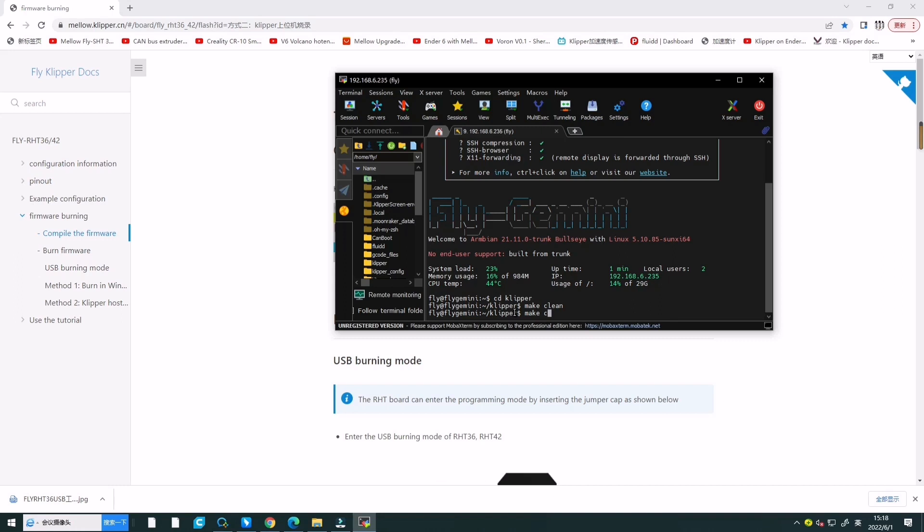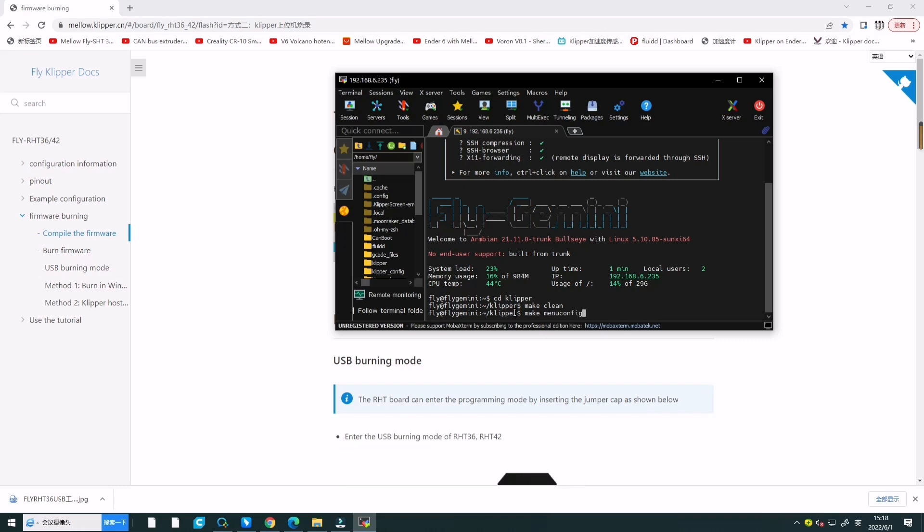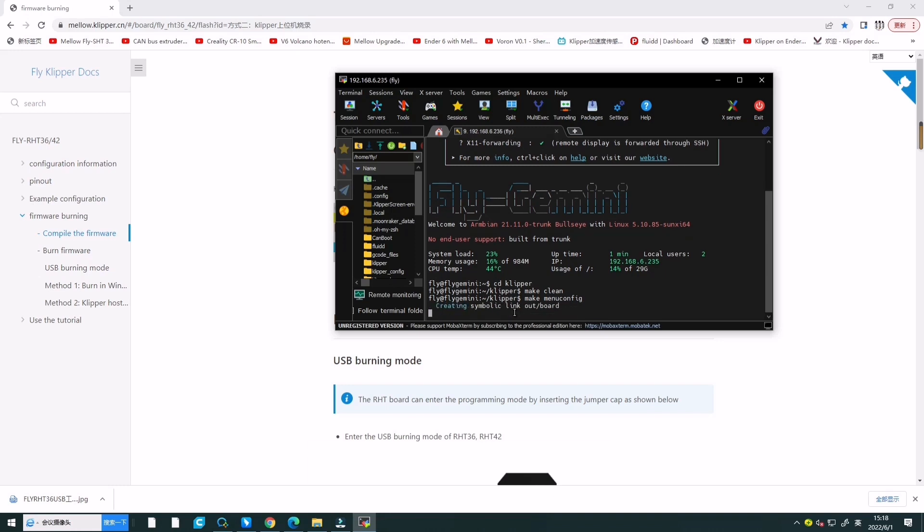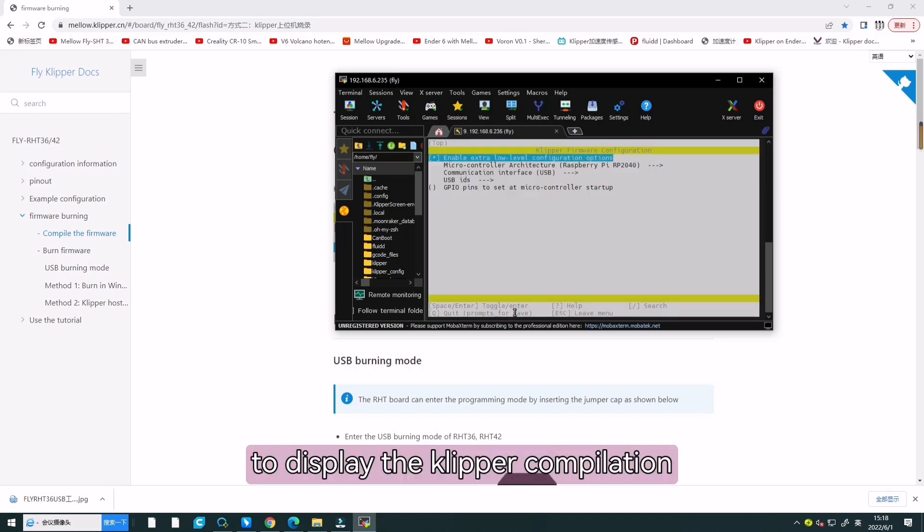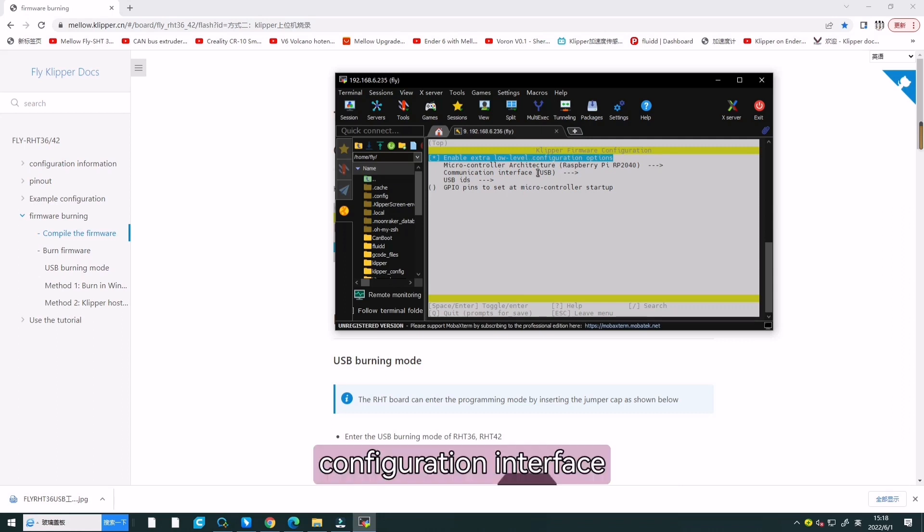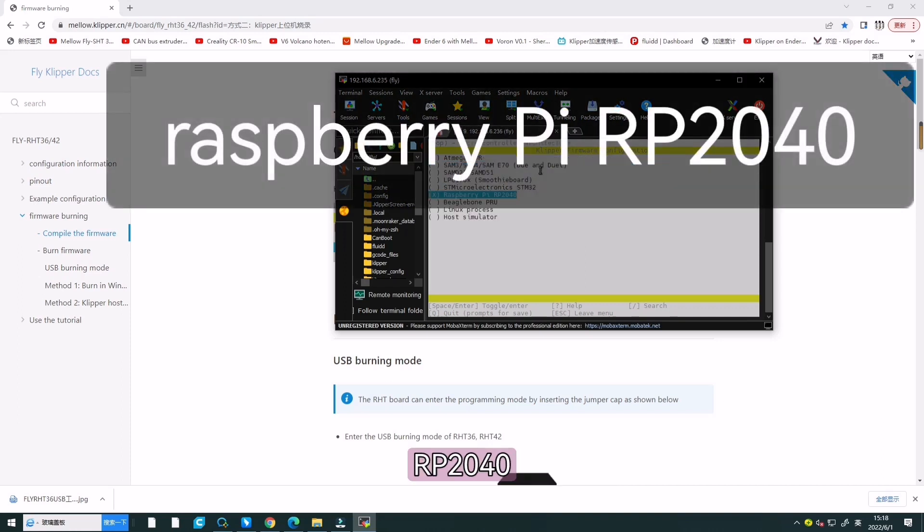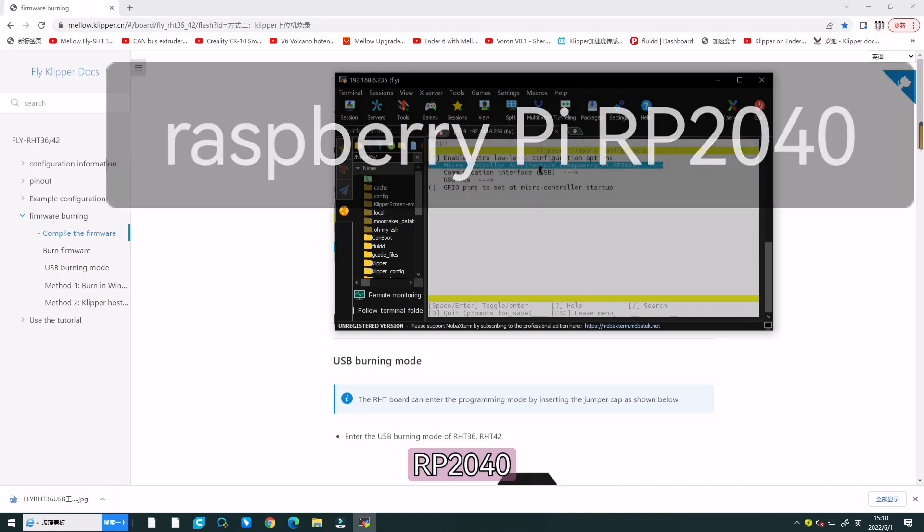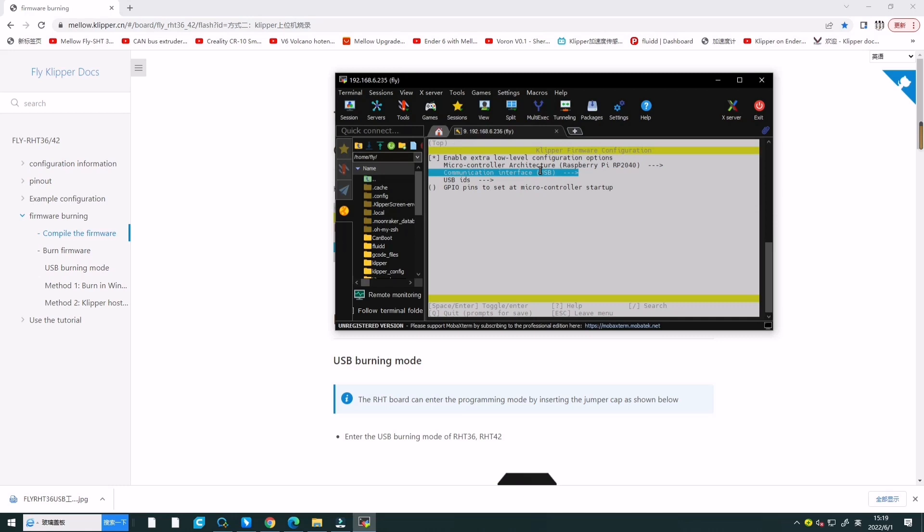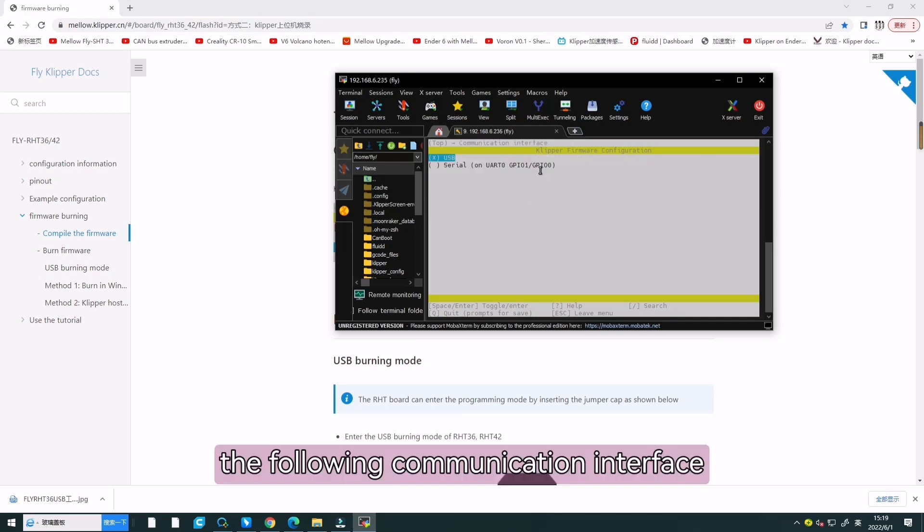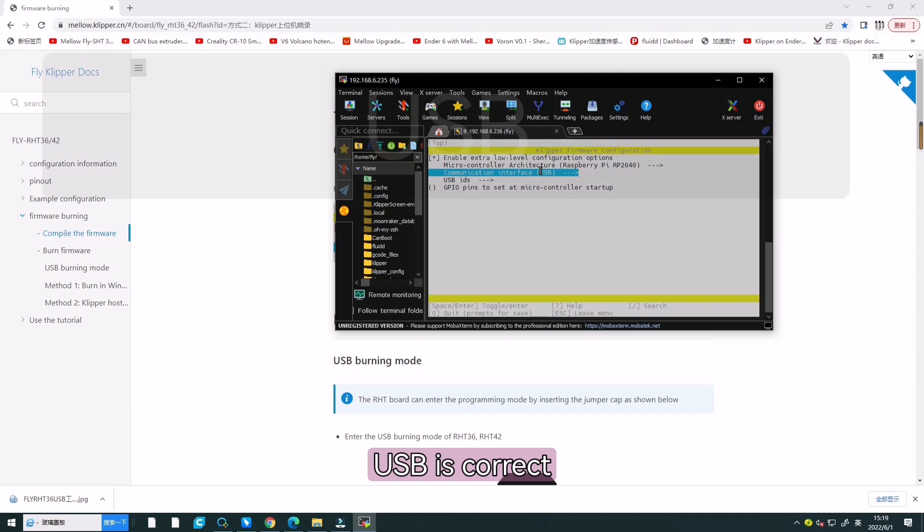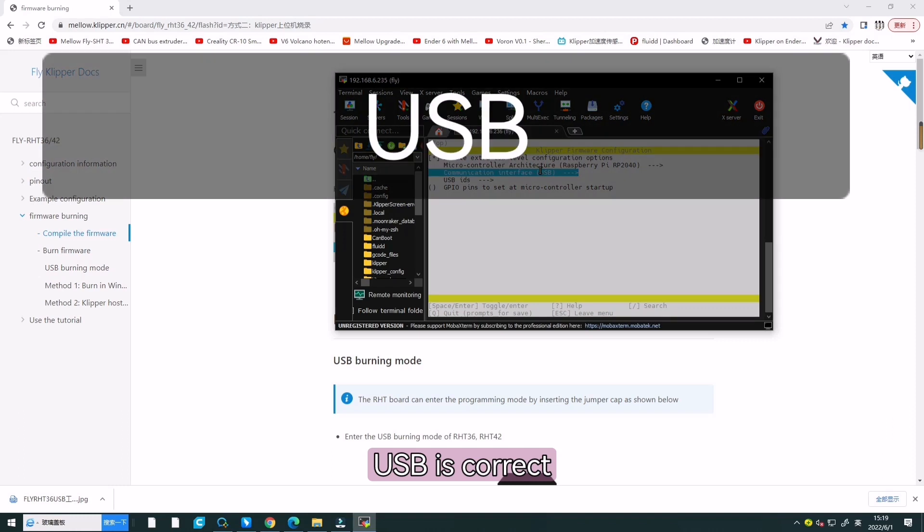It will pop up a window to display the Klipper compilation configuration interface. Here, select Raspberry Pi RP2040. Click OK. And we choose the following communication interface and USB is correct.